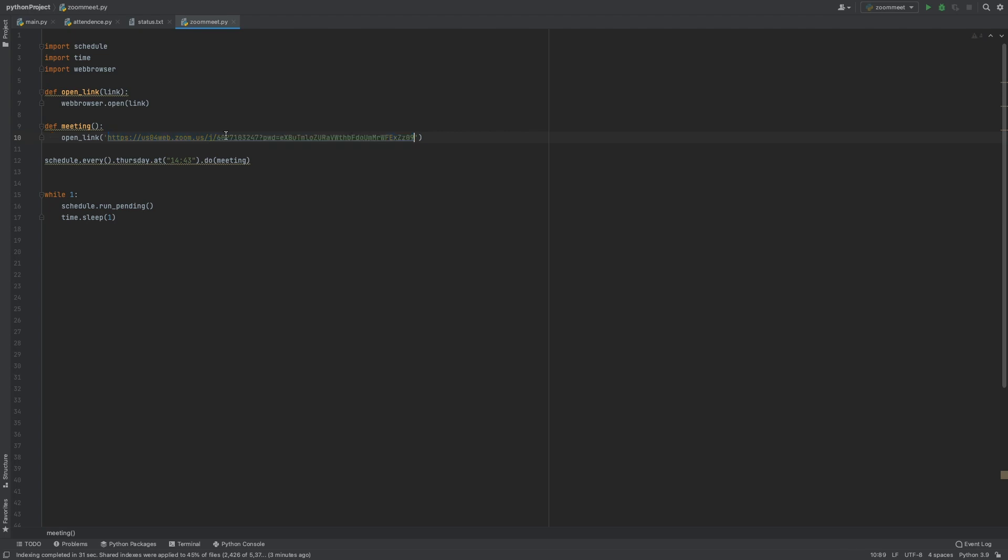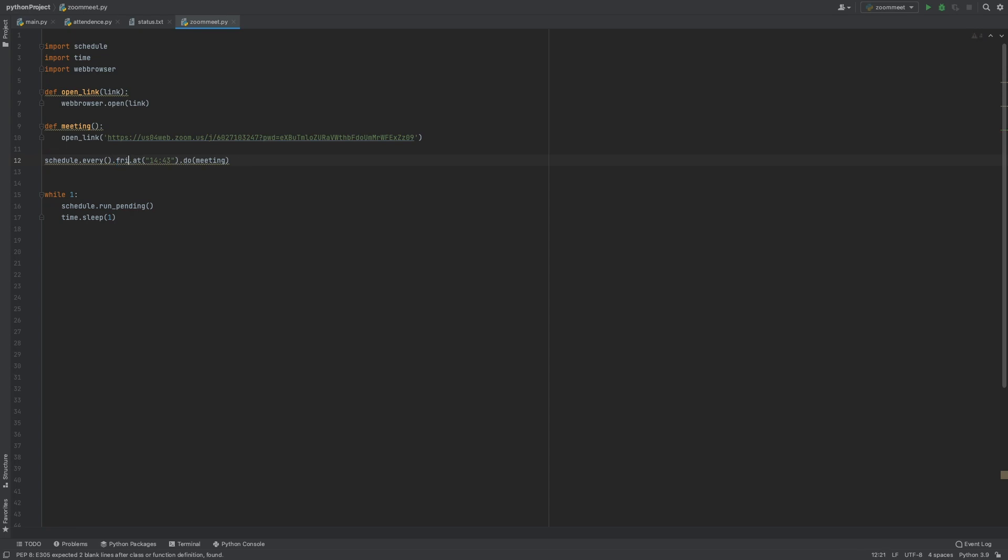I'll paste my link here—the current one. We have schedule.every, and today is Friday, so let me make it Friday.